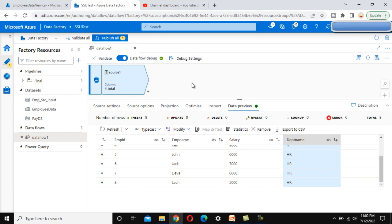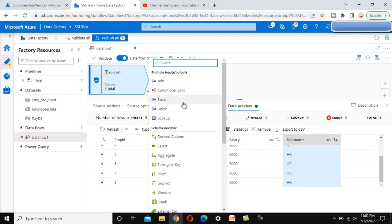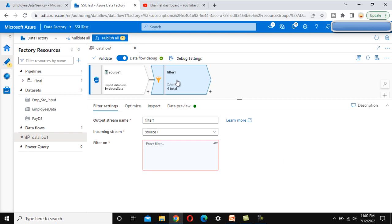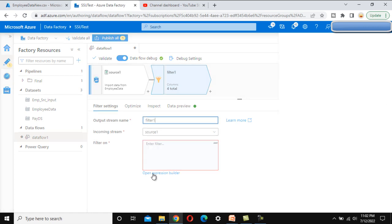To apply the filter, click the plus symbol and search for filter transformation under the row modifier. Click on it. Here we can see the Filter On section where we need to specify the condition. Let me open the expression builder.